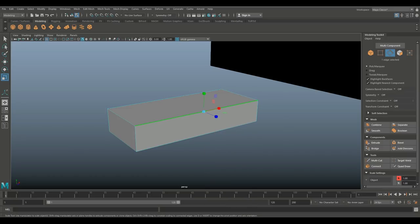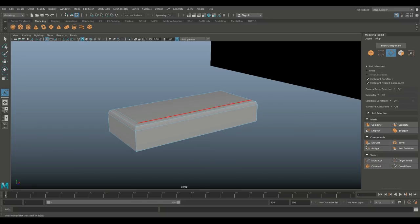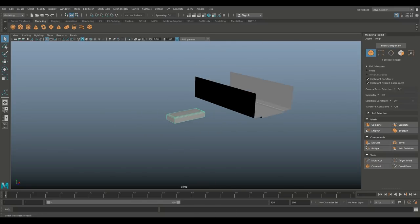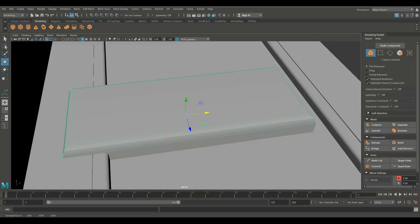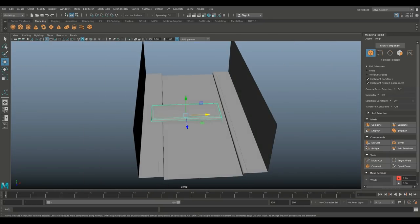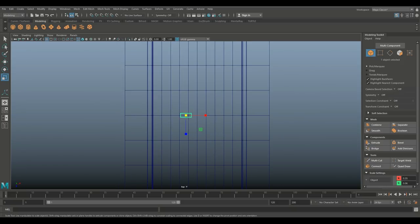That looks about right. Take the edges, go to Edit Mesh and Bevel, set segments to two — that's fine. Go to object mode, hit W, move it into position. It's way too big so scale it way down. Proportions are really important here.